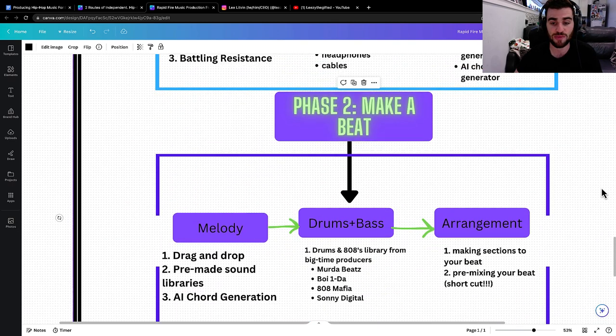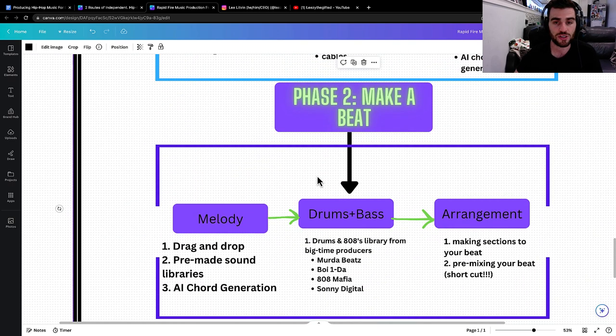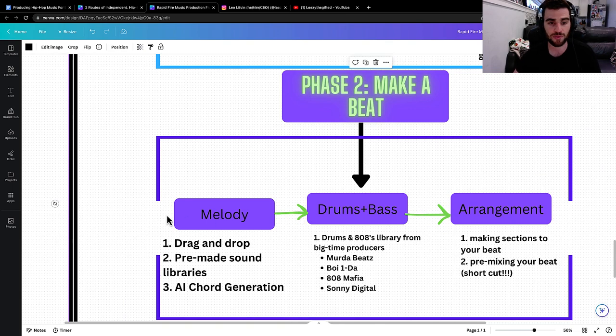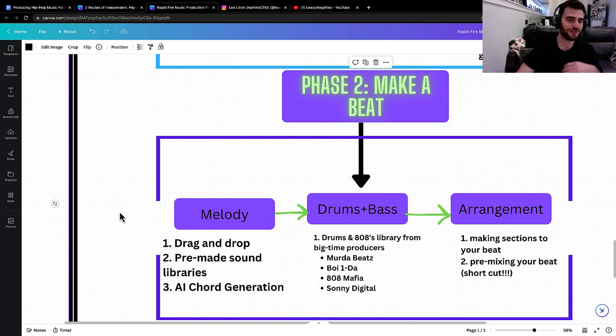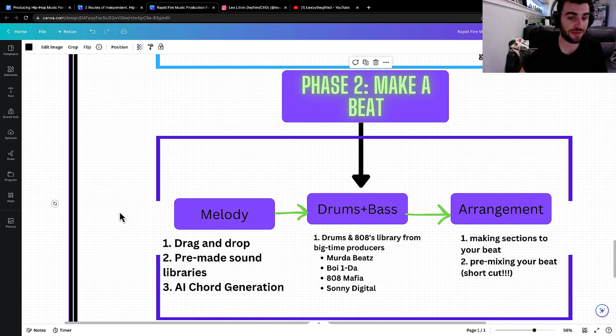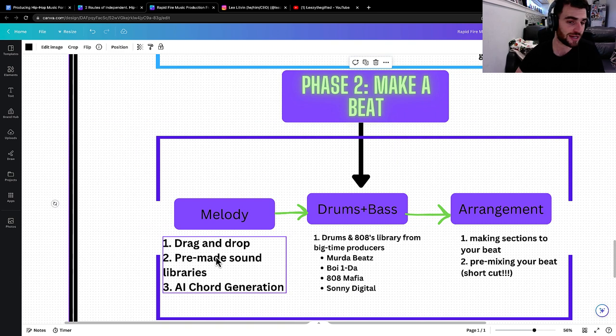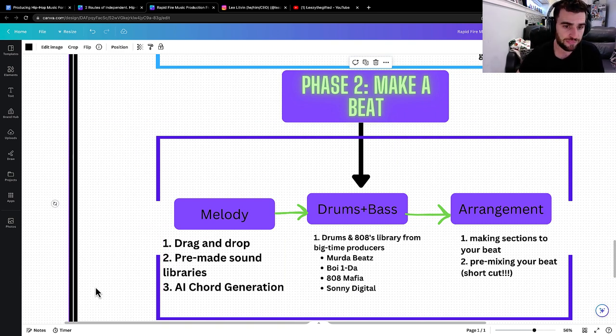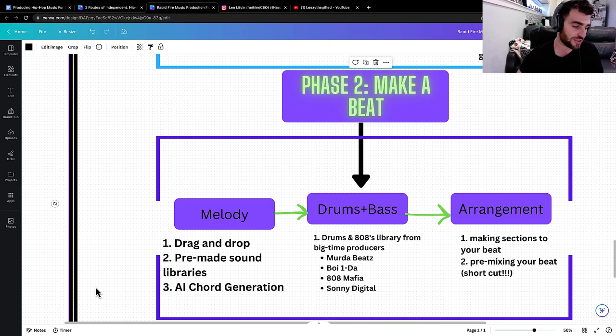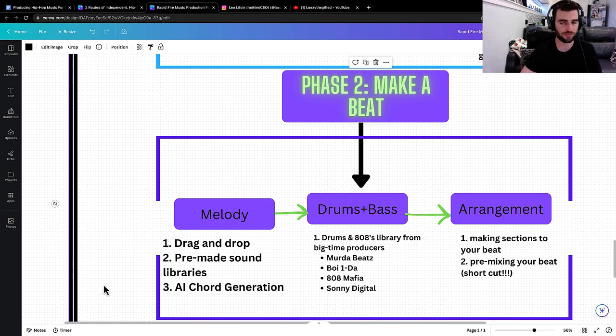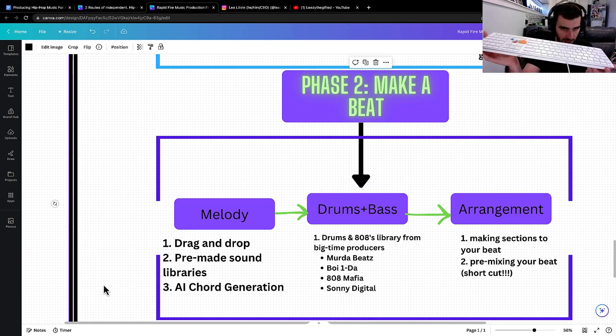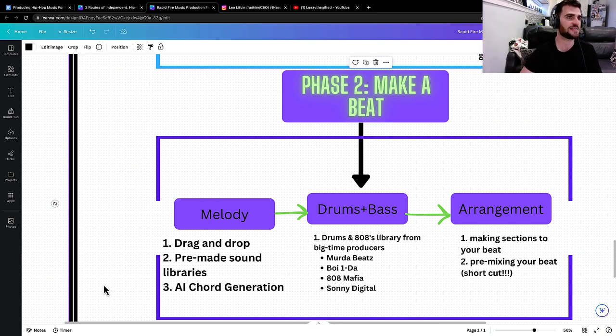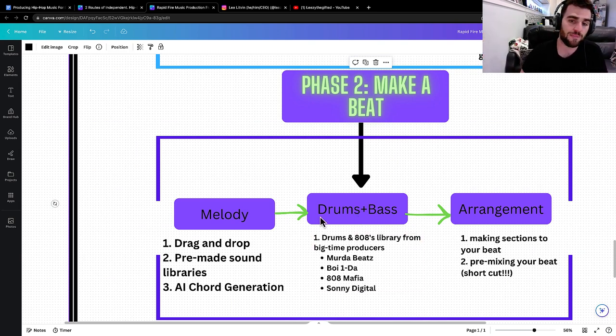Phase two is actually making the beat. So first thing we start with is the melody where it's literally drag and drop. Like I showed you in that product demo, it's literally drag and drop. You can also have pre-made sound libraries and you can use AI chord generation tools where it's literally you can play random notes on your QWERTY keyboard on your computer and you'll make insanely dope chord progressions.